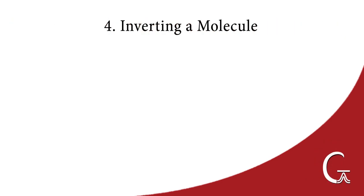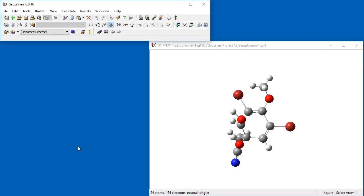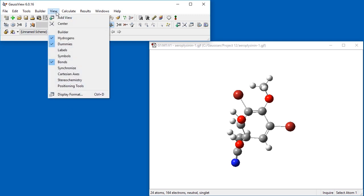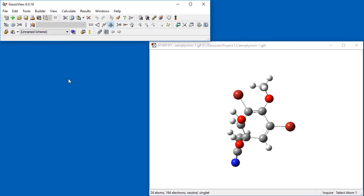The Invert About Atom tool allows us to invert the molecular structure about a selected atom. This is the molecule we will use, Aeroplycinin-1. Using the View Stereochemistry menu path, we see that stereochemistry is displayed over the two chiral center atoms, indicating that this is the RR diastereomer.